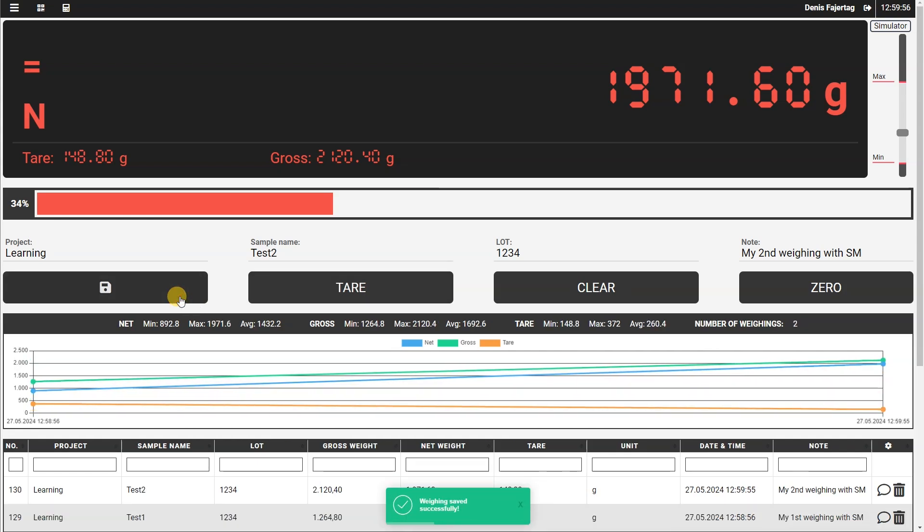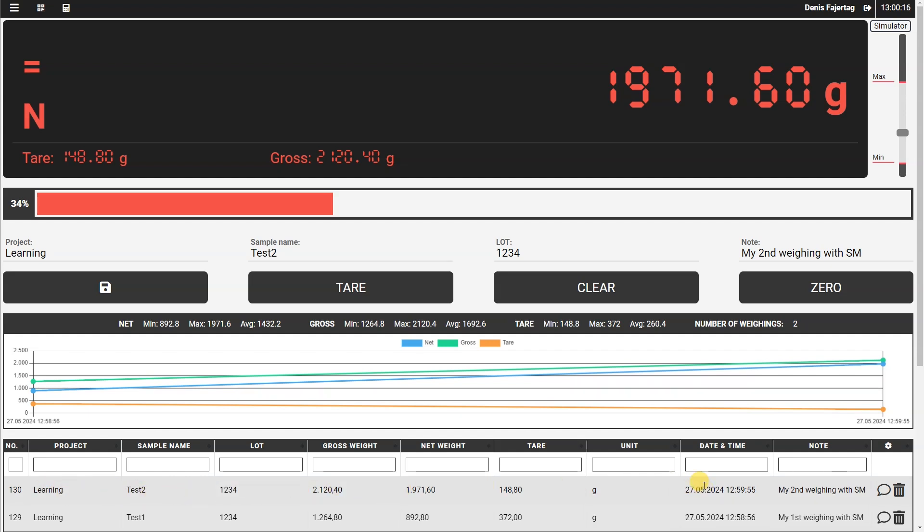Now we can see that also the second weighing was stored with all the data here.